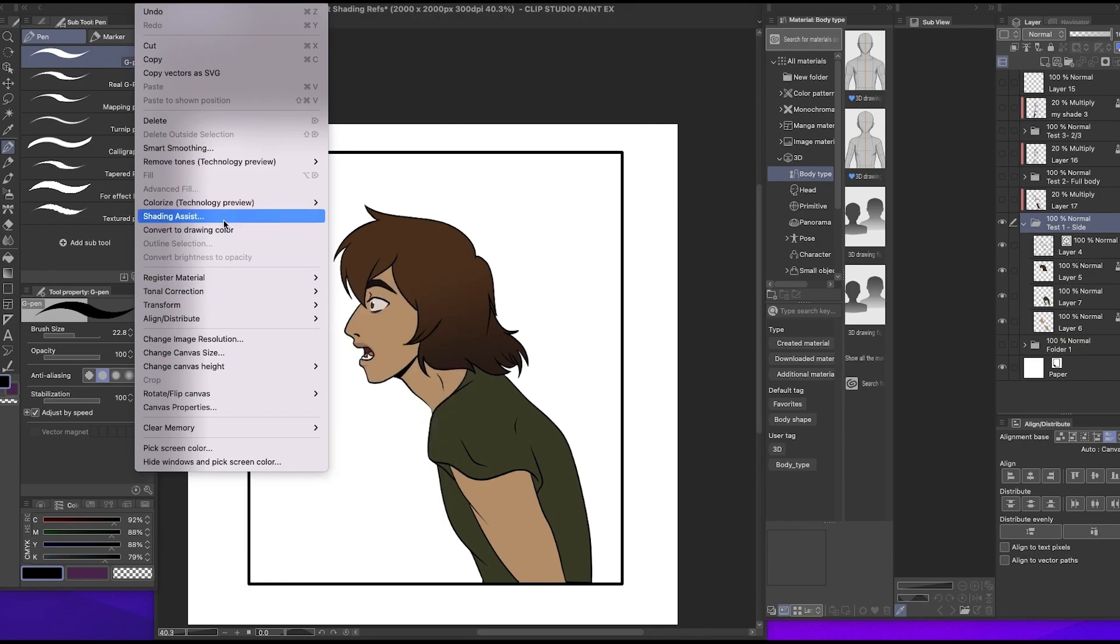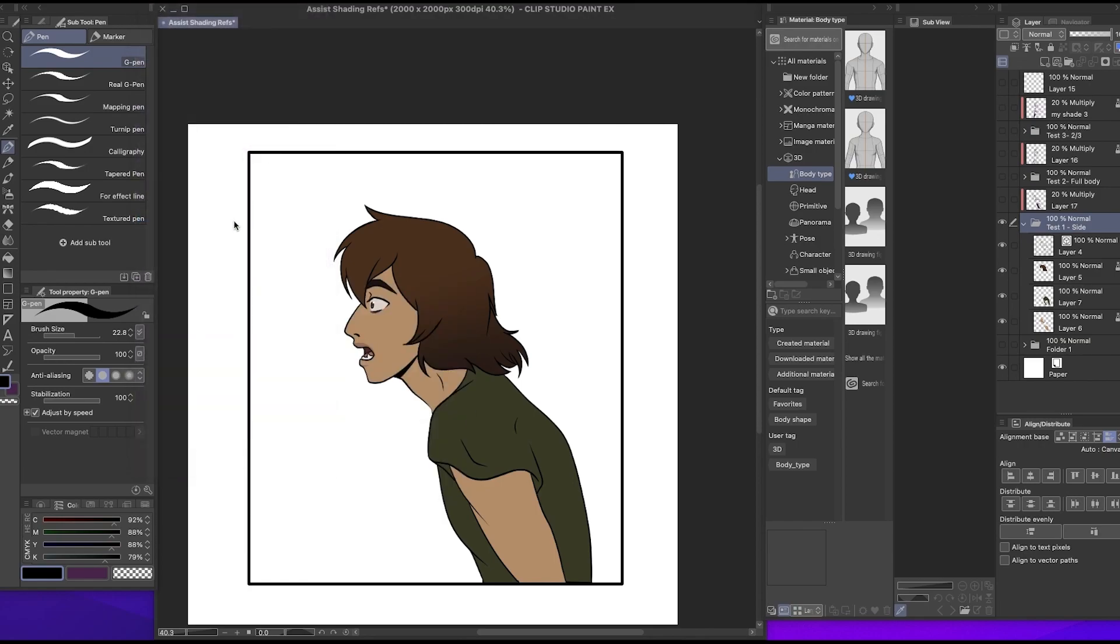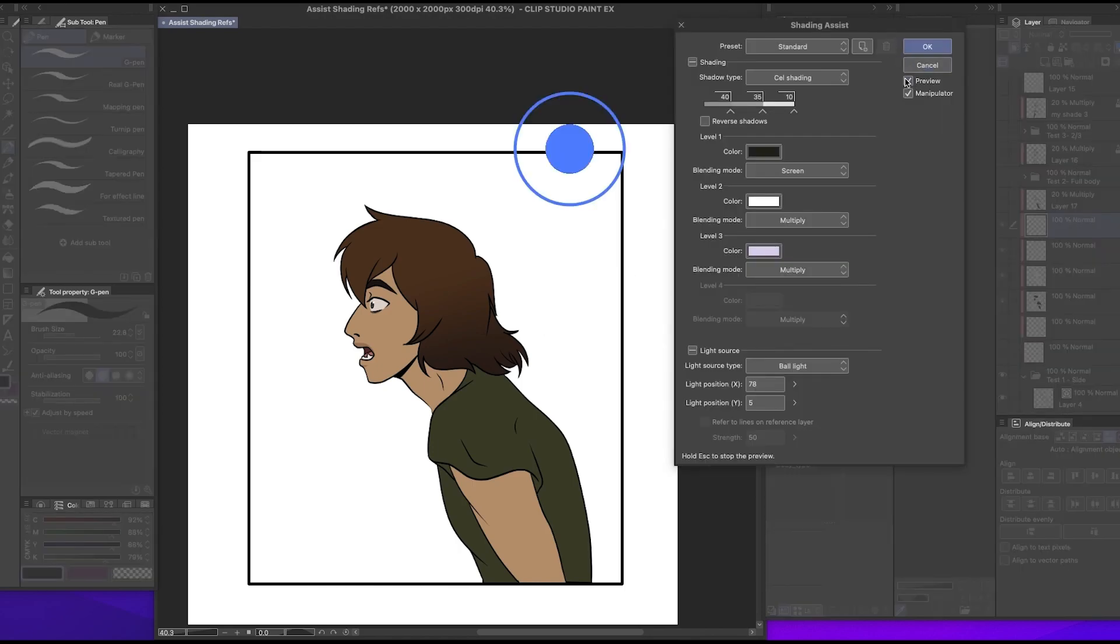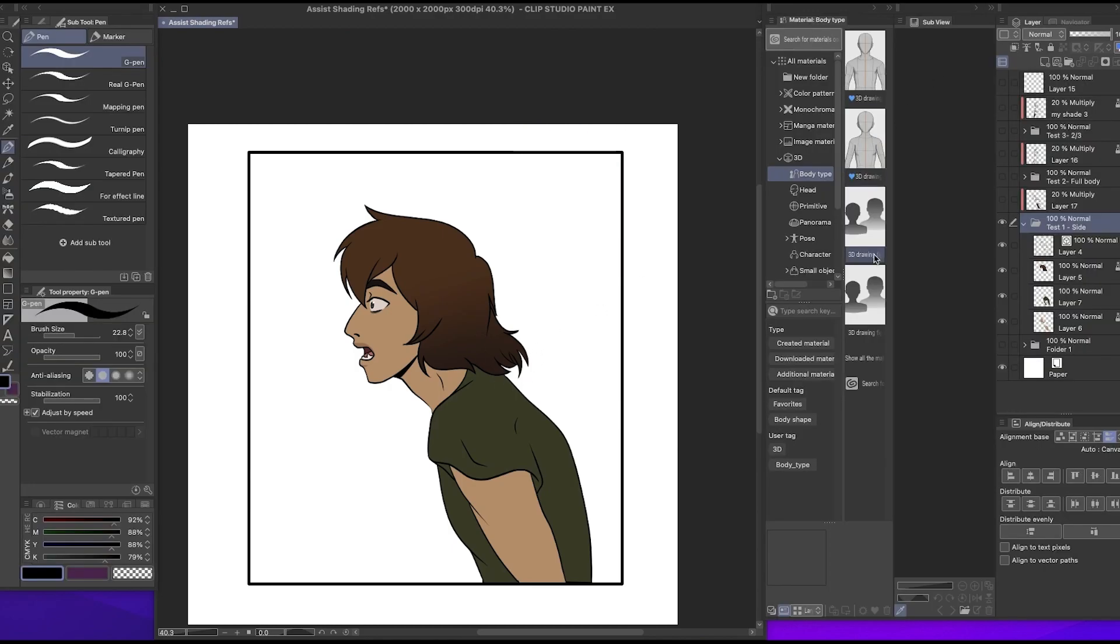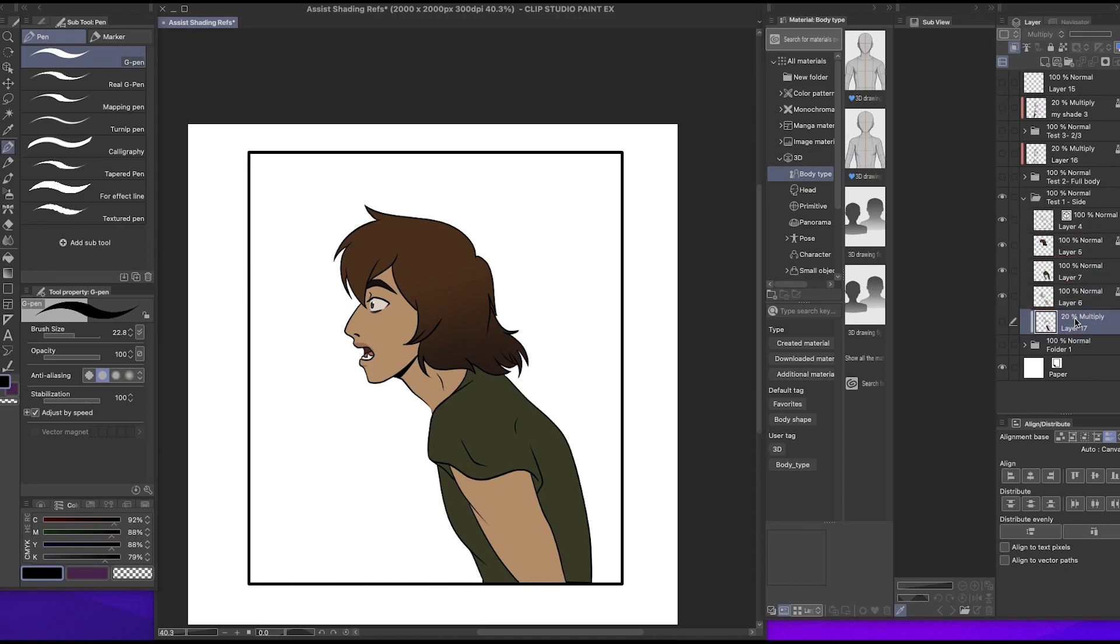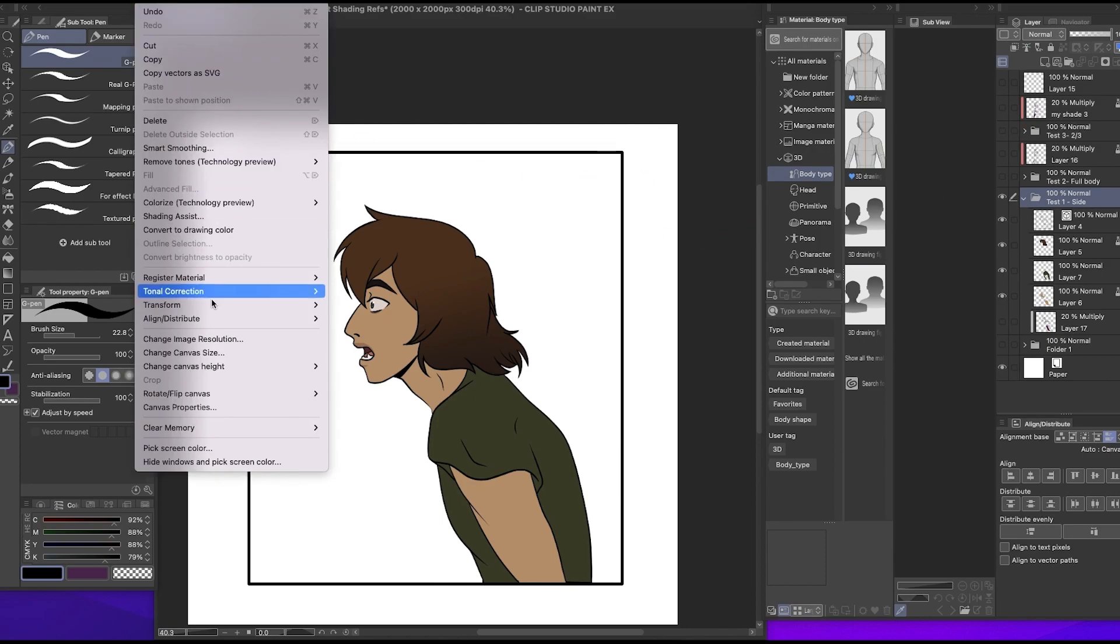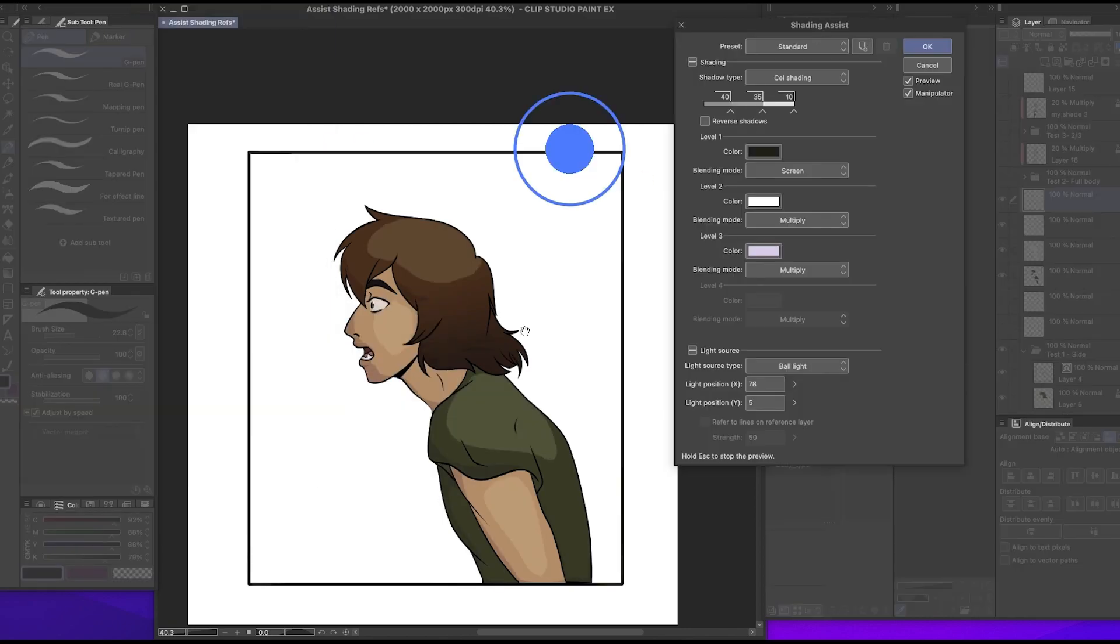Edit, where was it? Shading assist. Wait for that to pop up, and even though preview is selected here, nothing's happening. But when I move the multiply layer off of it and then I try it again, it's previewing.